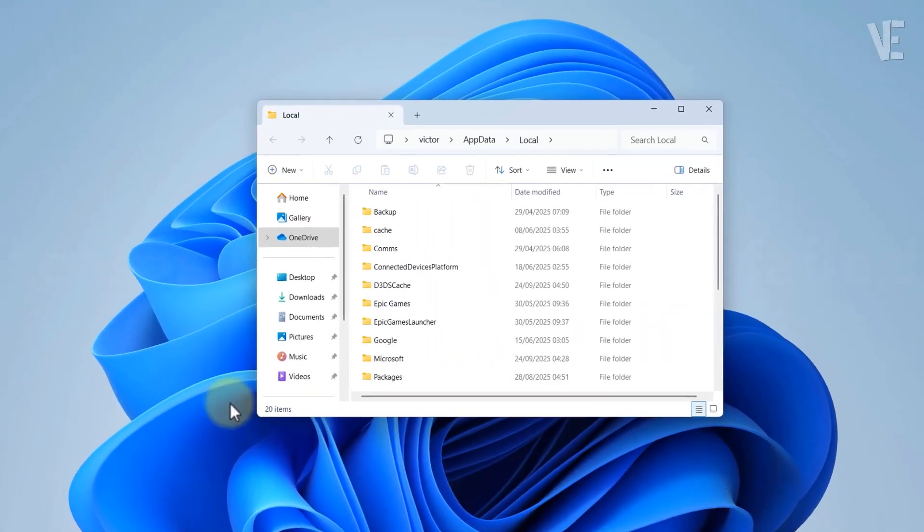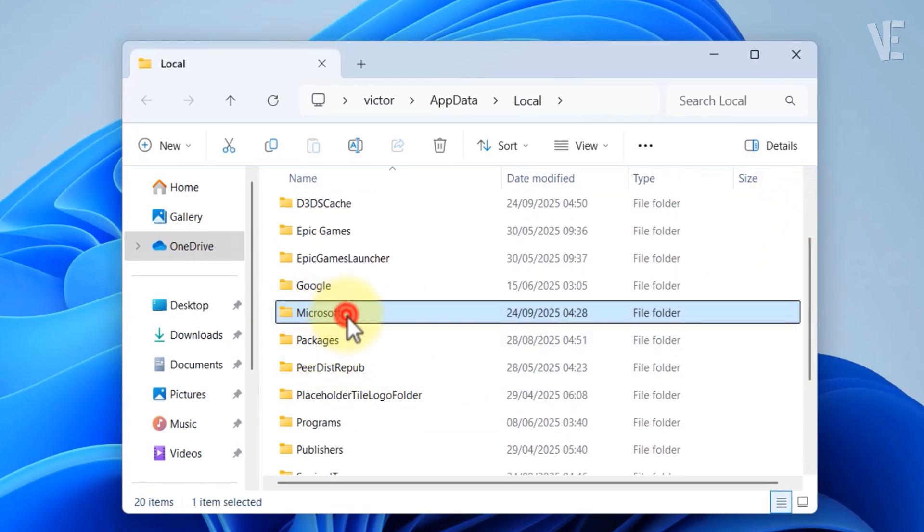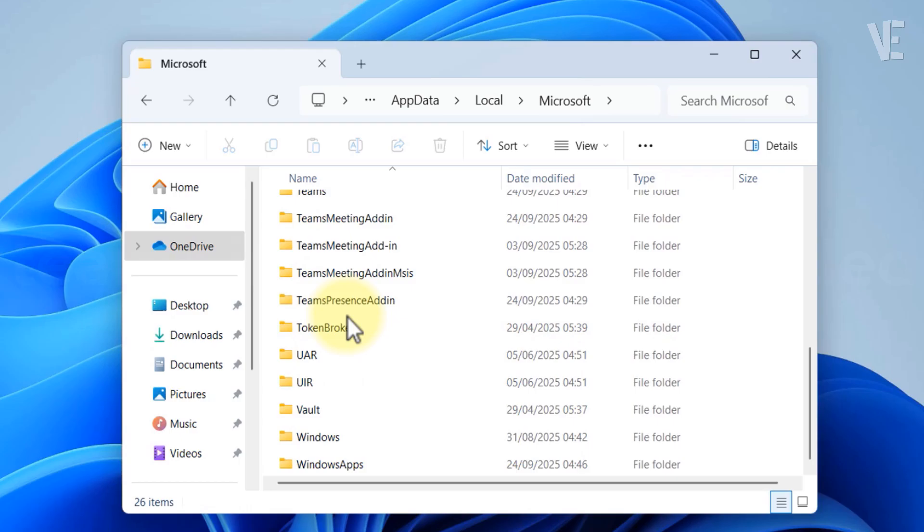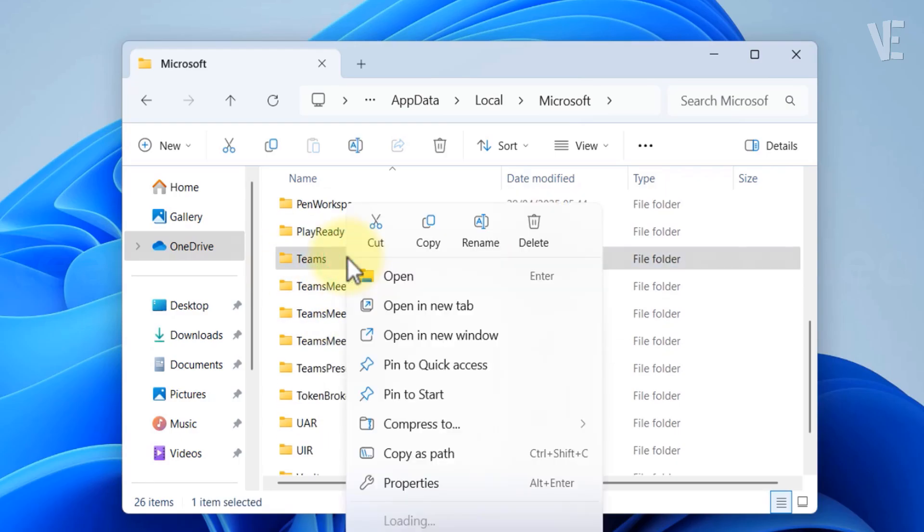From here, open the Microsoft folder. Then scroll down and delete the Teams folder.